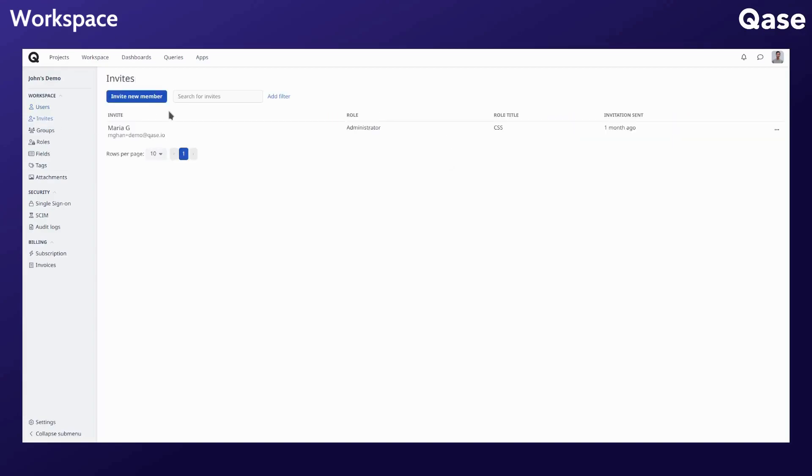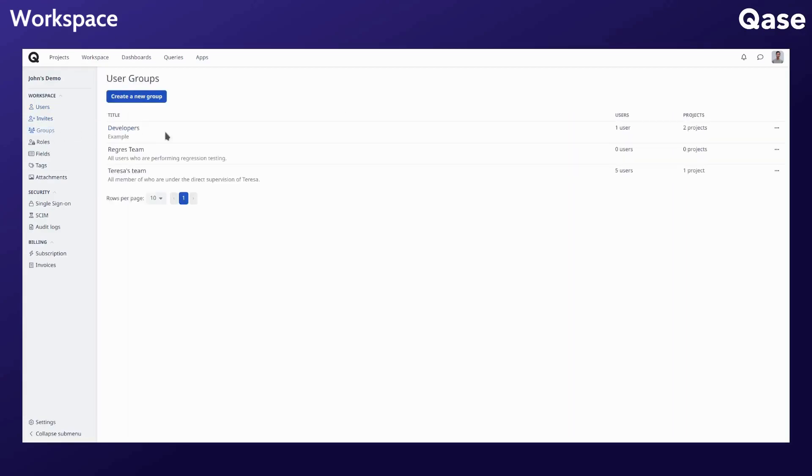Additionally, you can invite new users or group them by attributes like one's team affiliation, role, and responsibility.